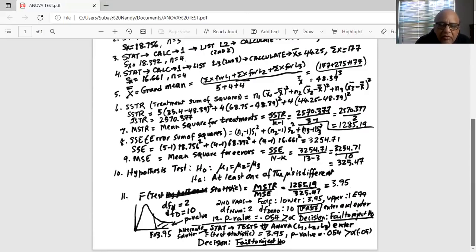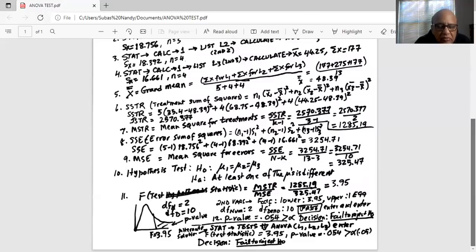There is another way to do this test: go to STAT, TEST, and scroll down to ANOVA and hit enter. ANOVA opens with a left parenthesis; inside type L1, comma, L2, comma, L3, close the right parenthesis, and enter. We get the same F test statistic of 3.95 and P-value of 0.054. P greater than alpha, decision is fail to reject H0.